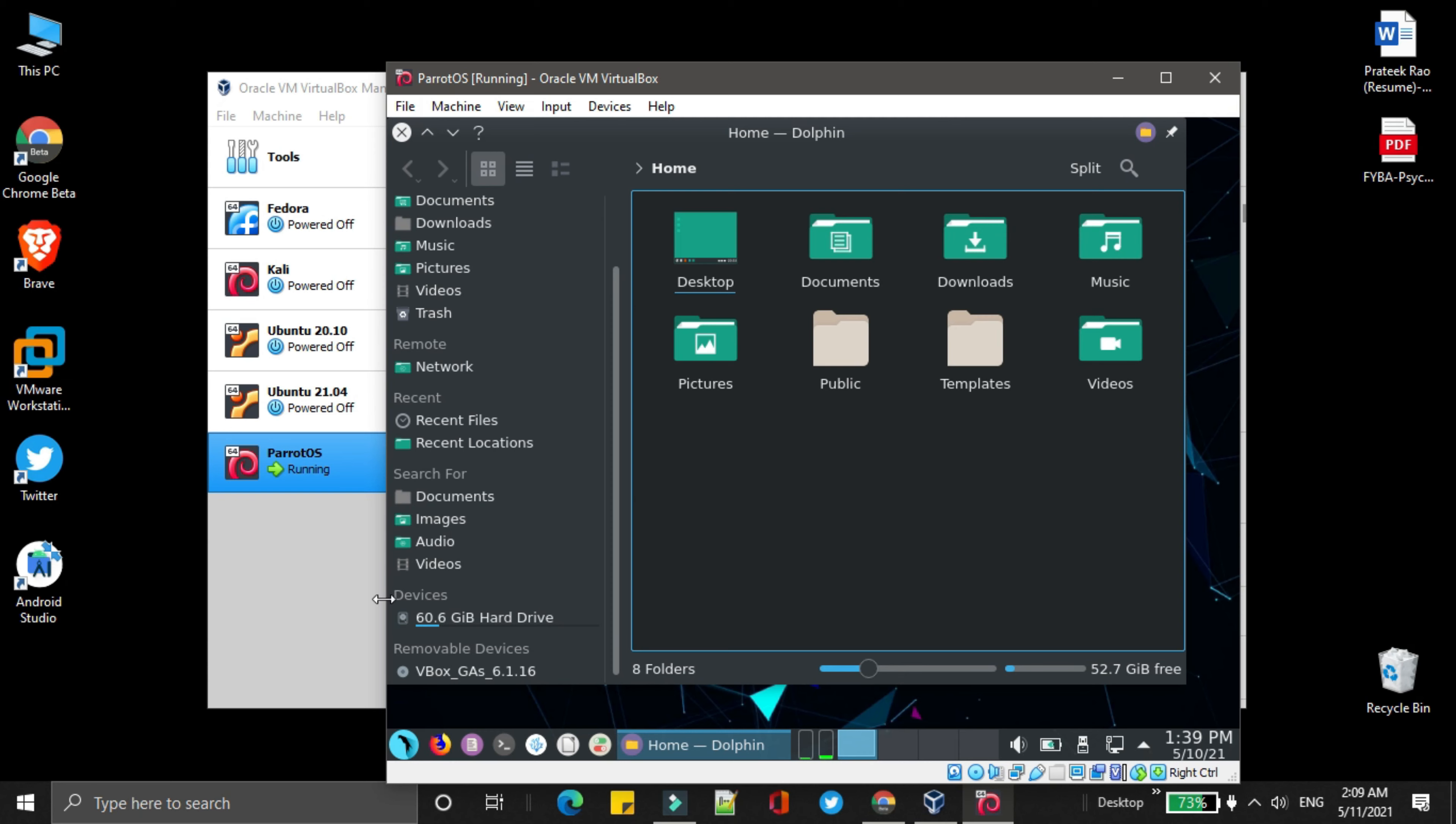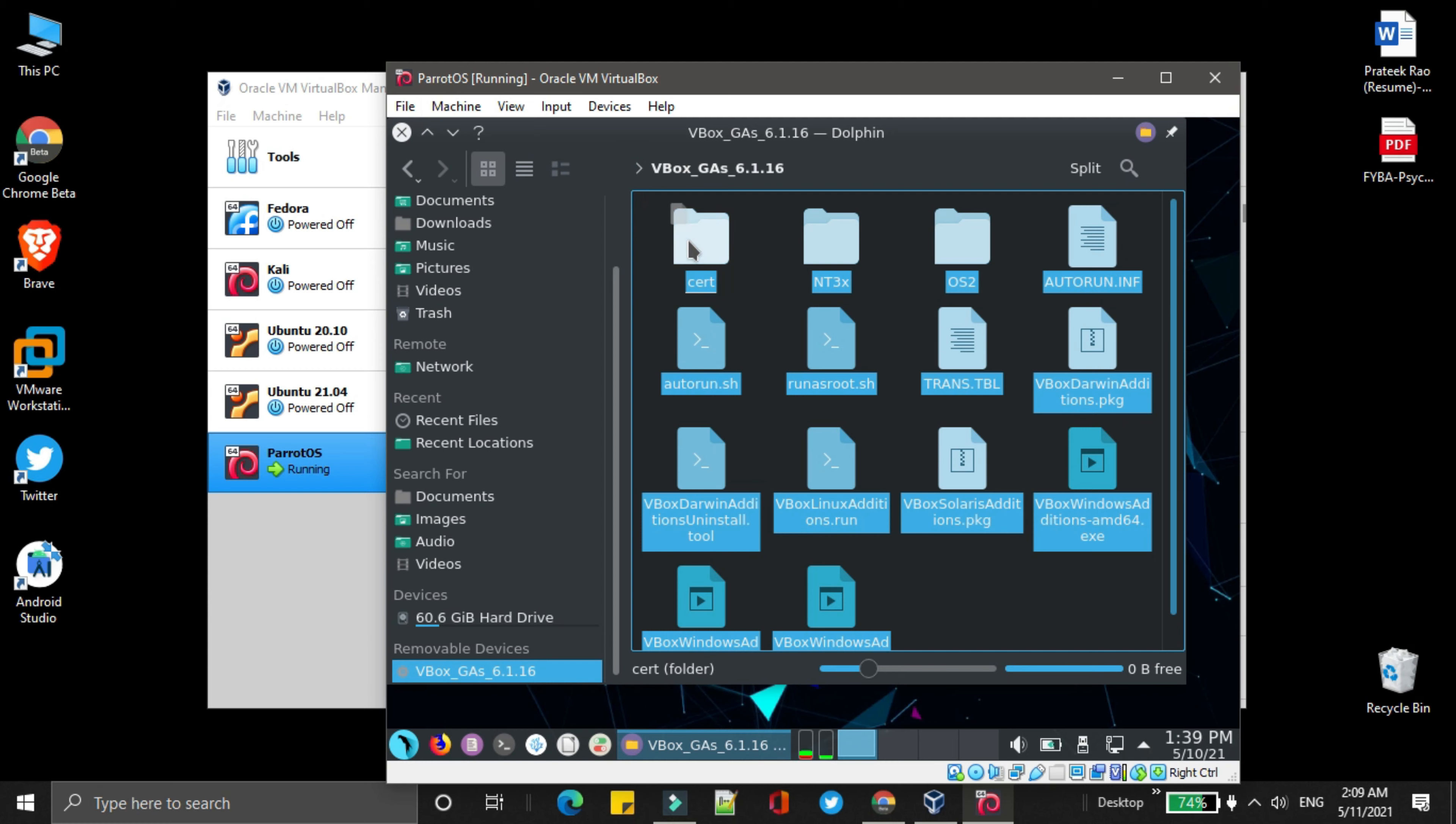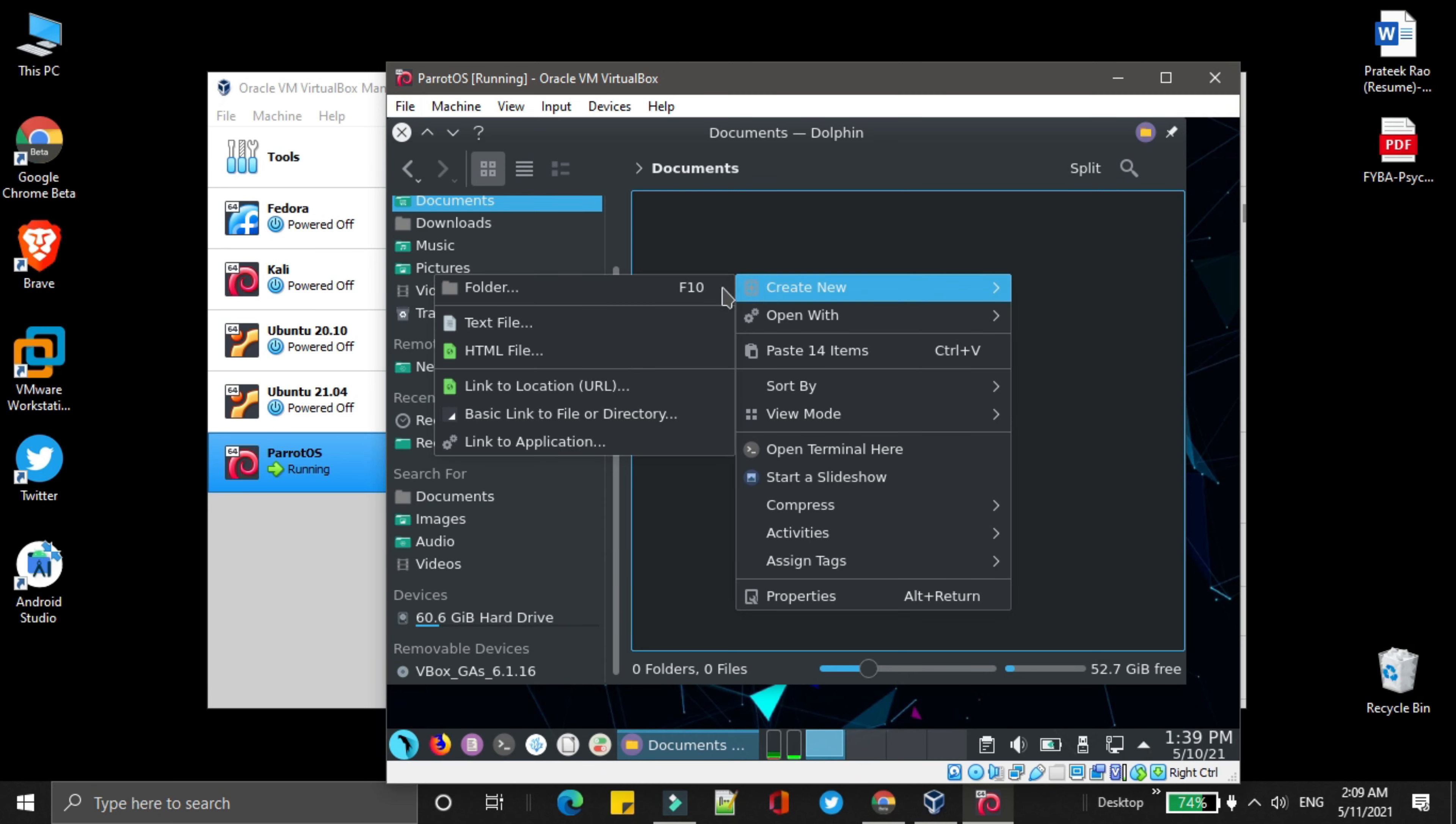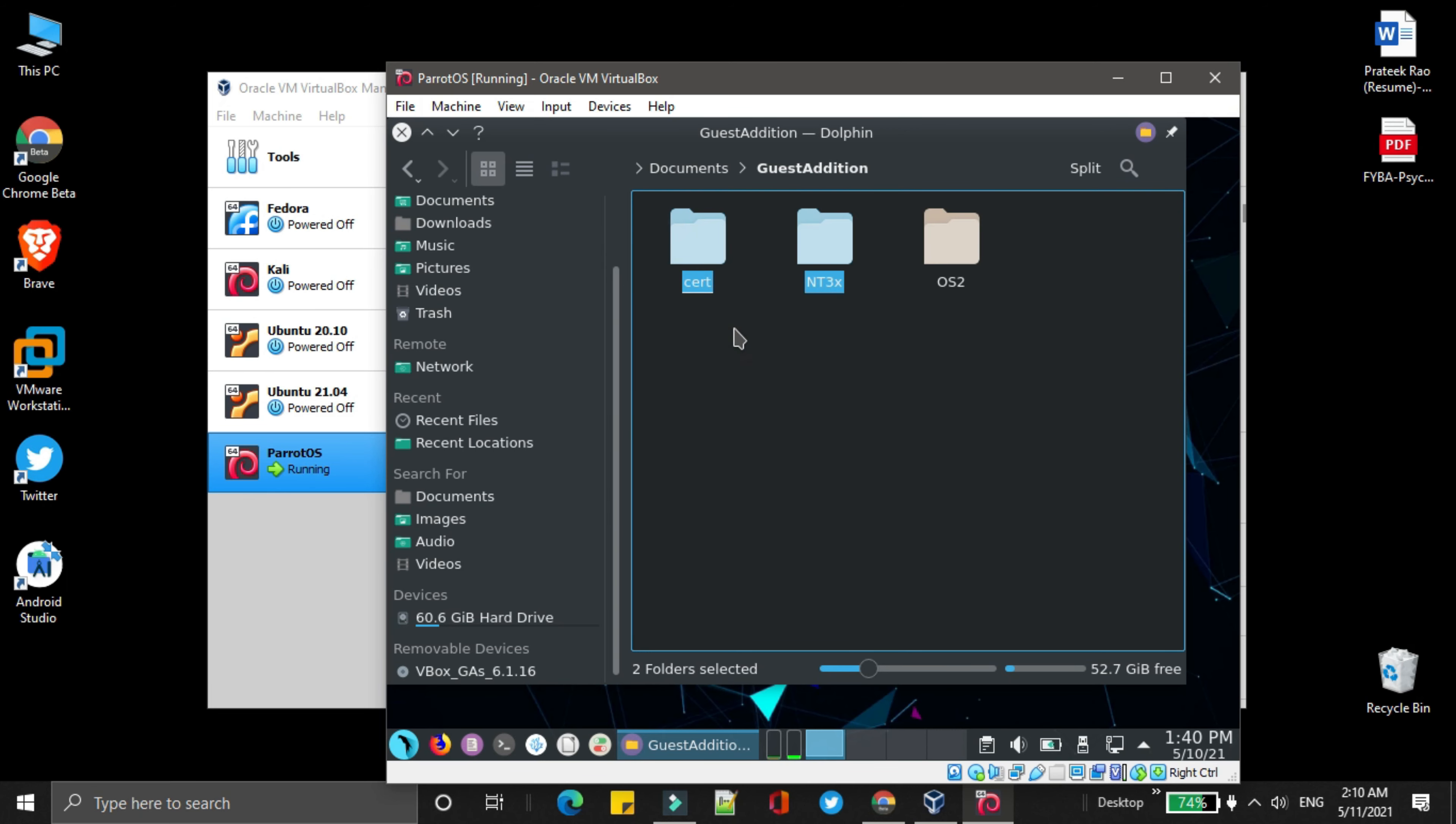Then go to the home folder. Now in the removable device, select the option VirtualBox, copy all the content of it. Then go to documents and create a new folder on it. Open it, and paste all the content in it.